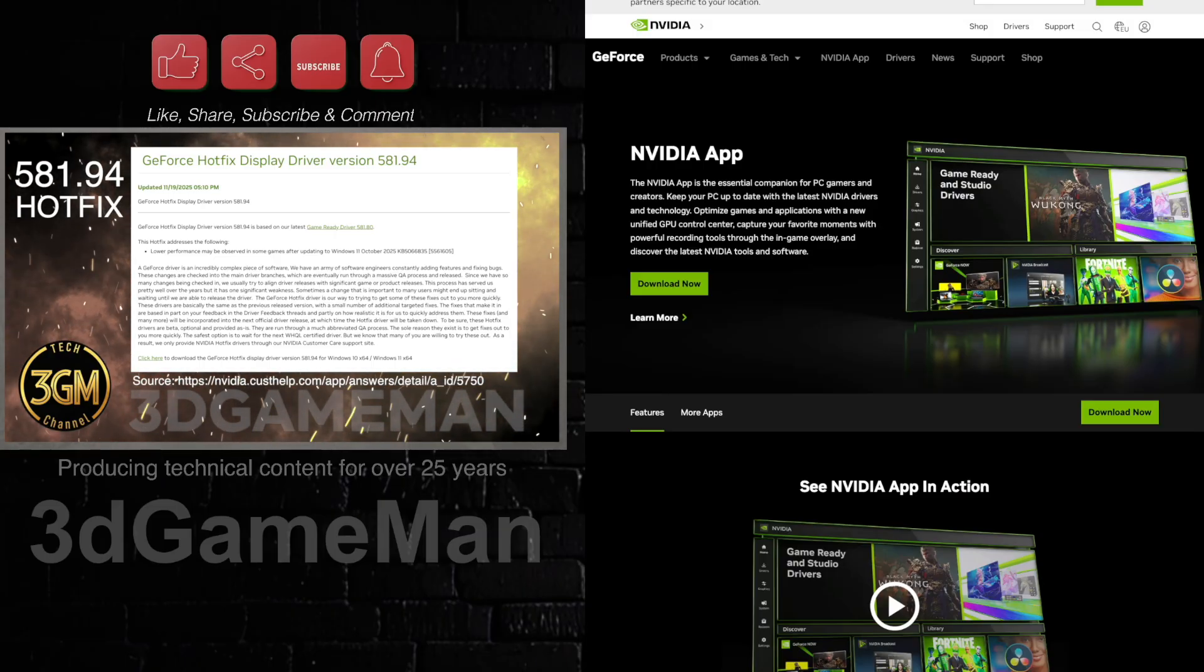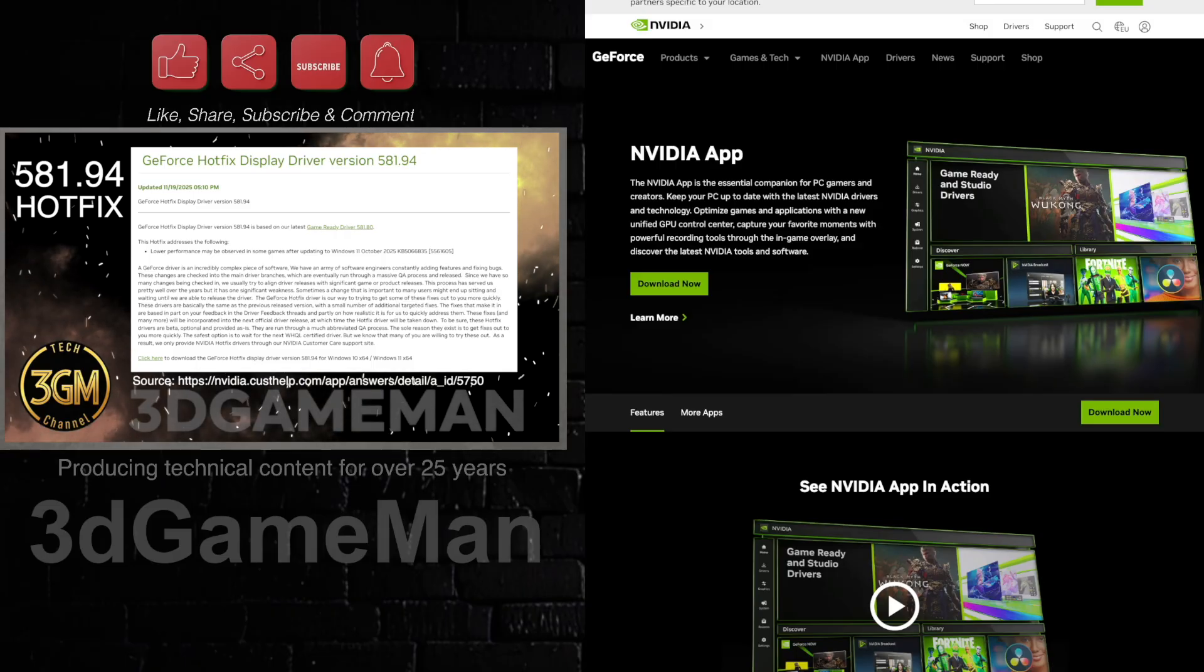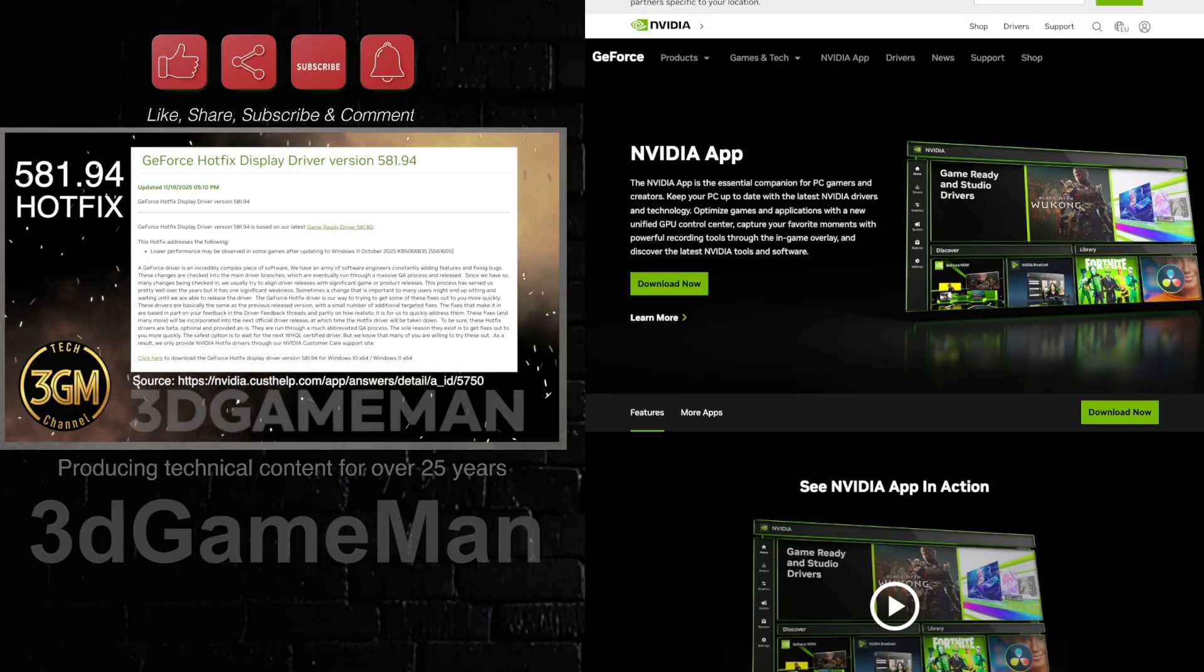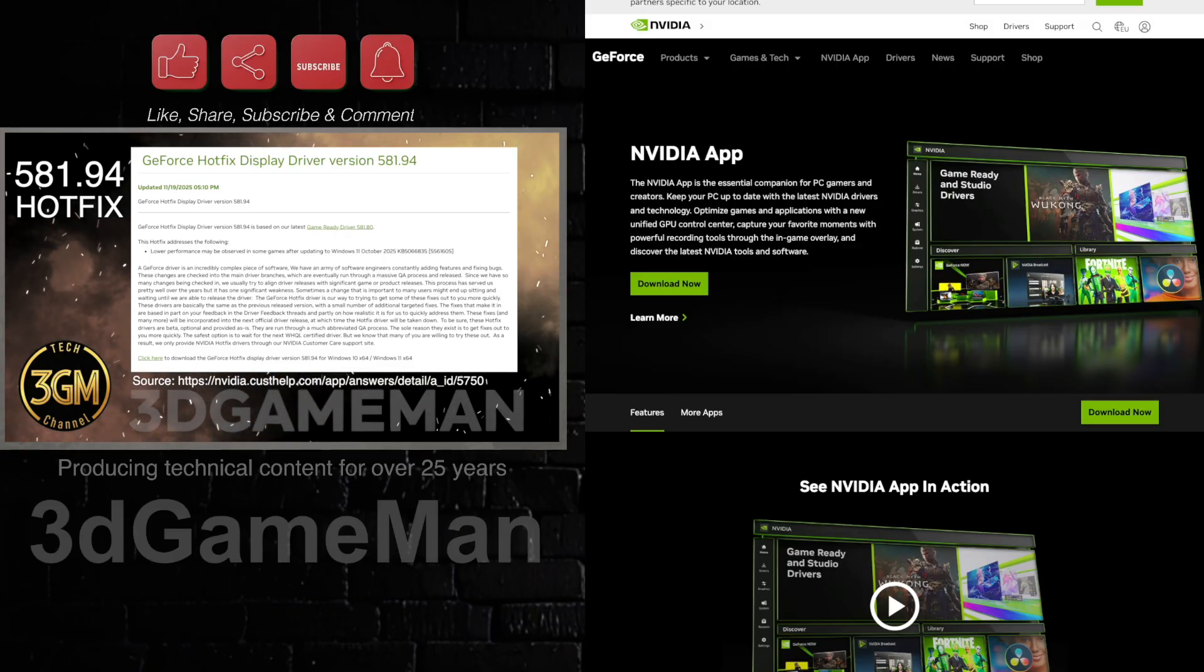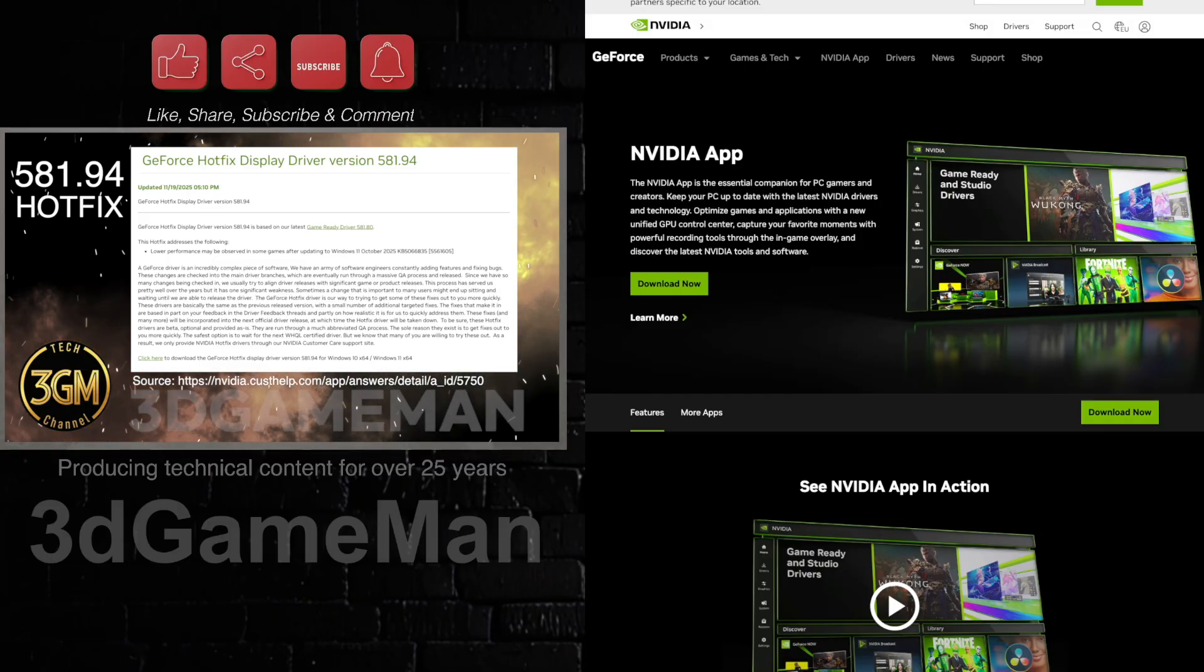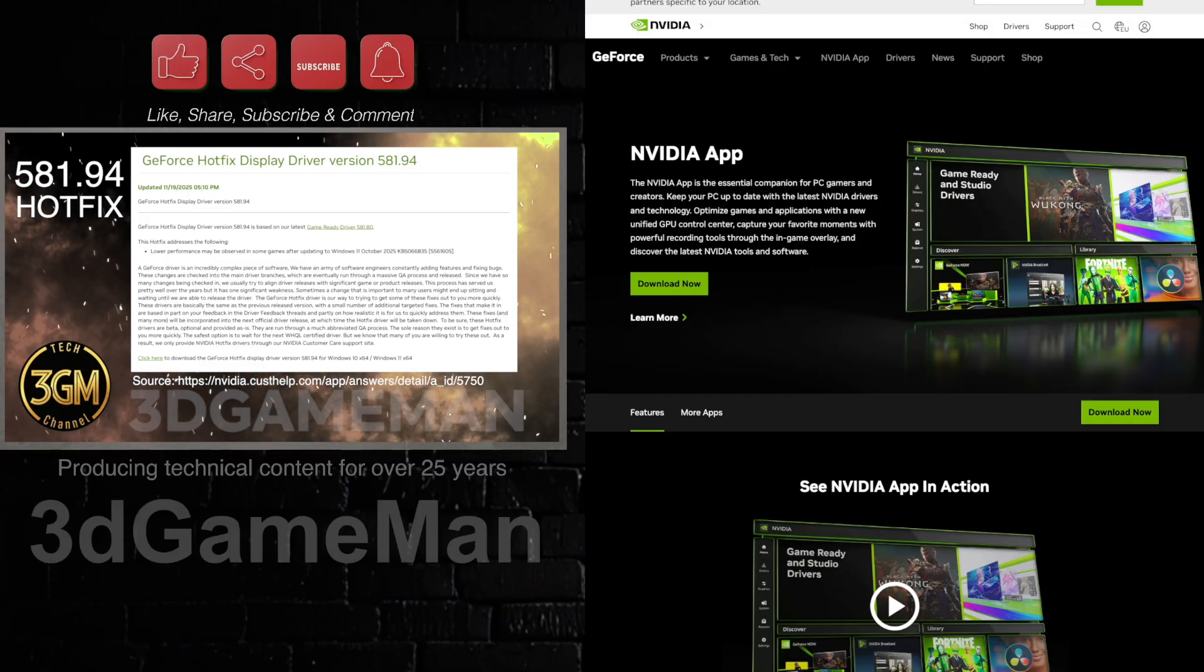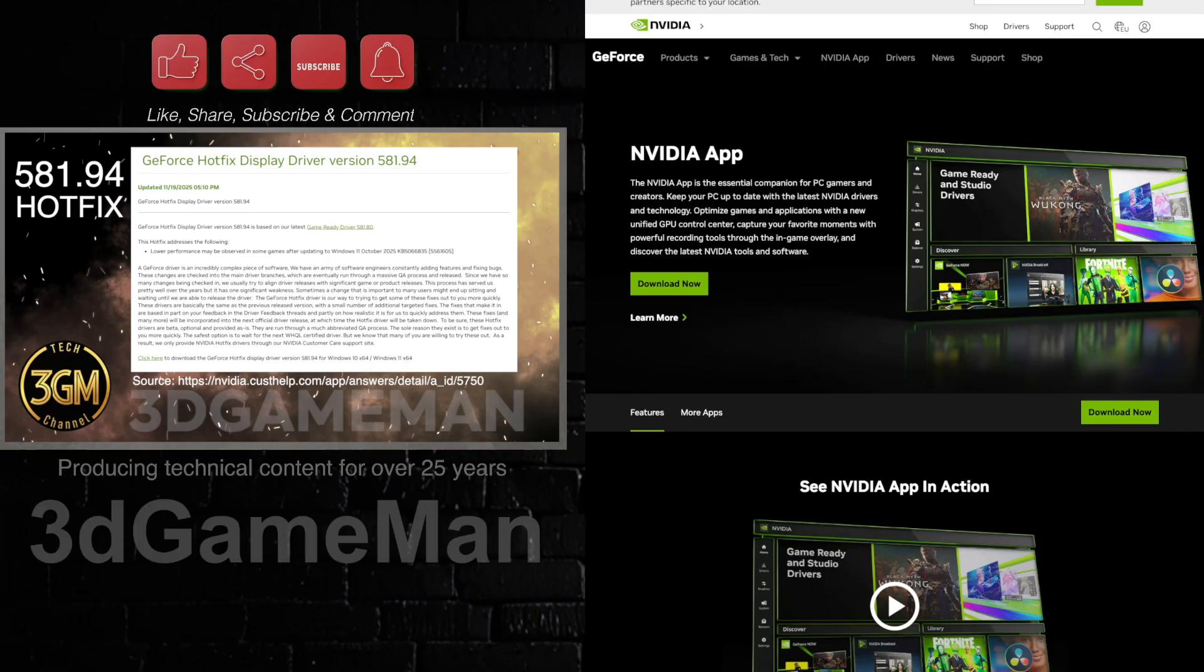So keep in mind that hotfixes generally are not pushed to the NVIDIA app. I know a lot of people keep refreshing and thinking that it's going to show up, and well no, it more than likely will not.